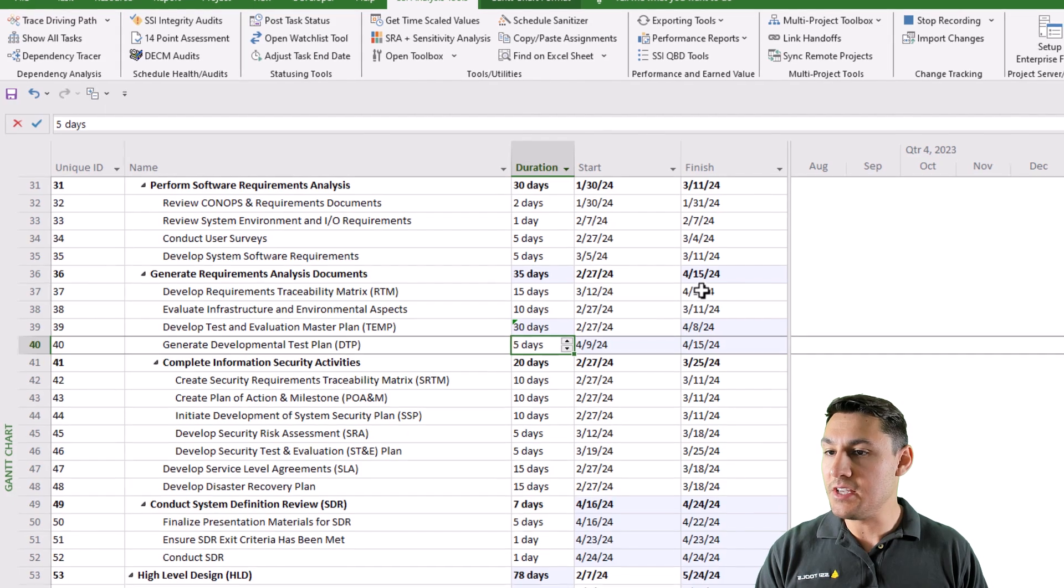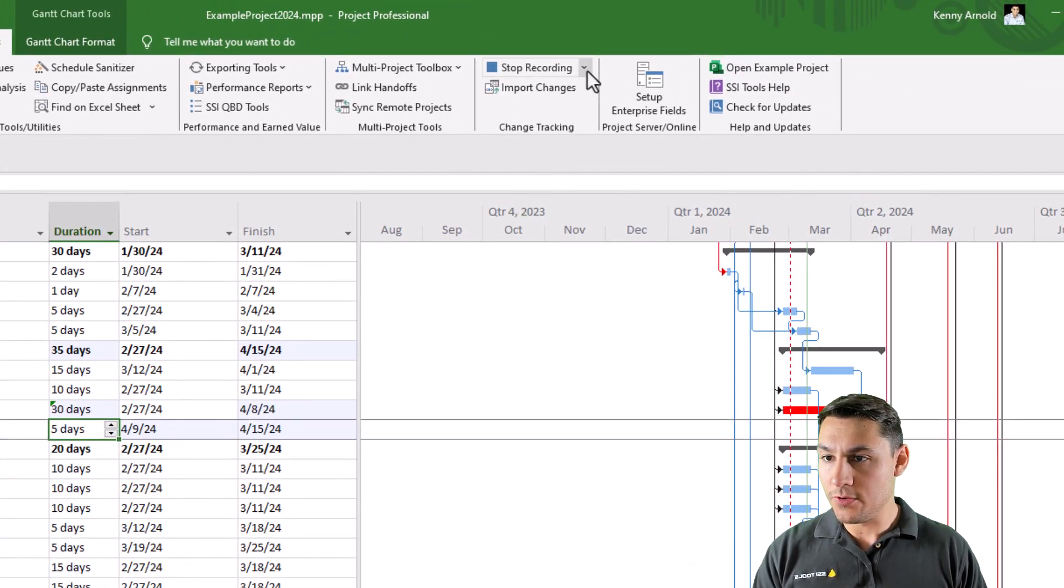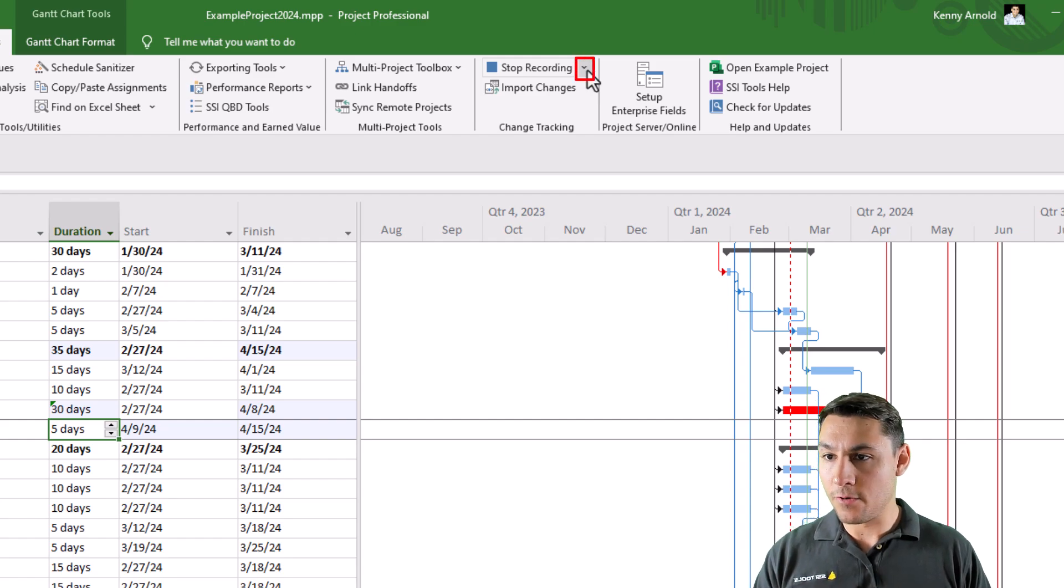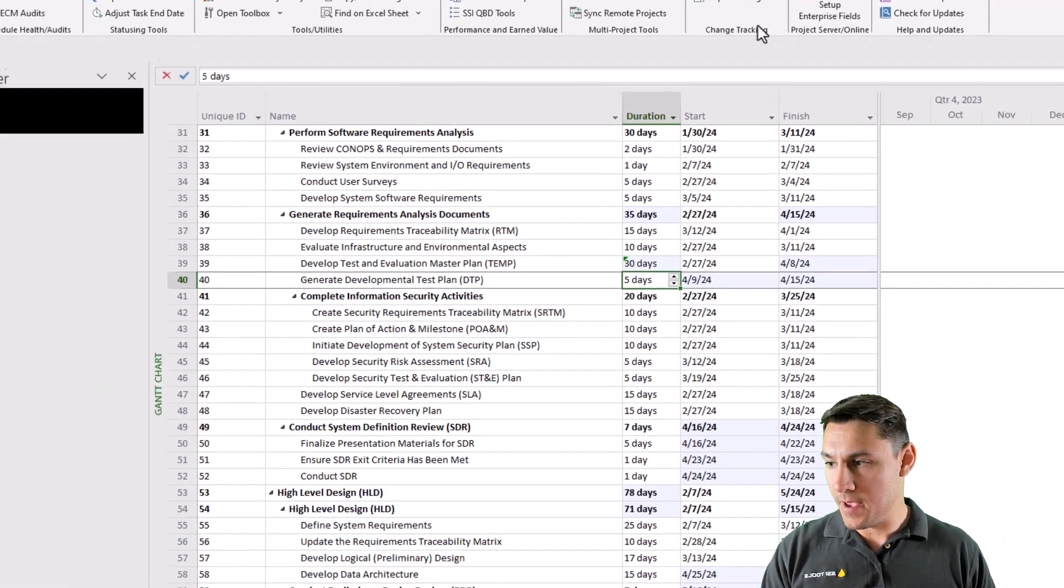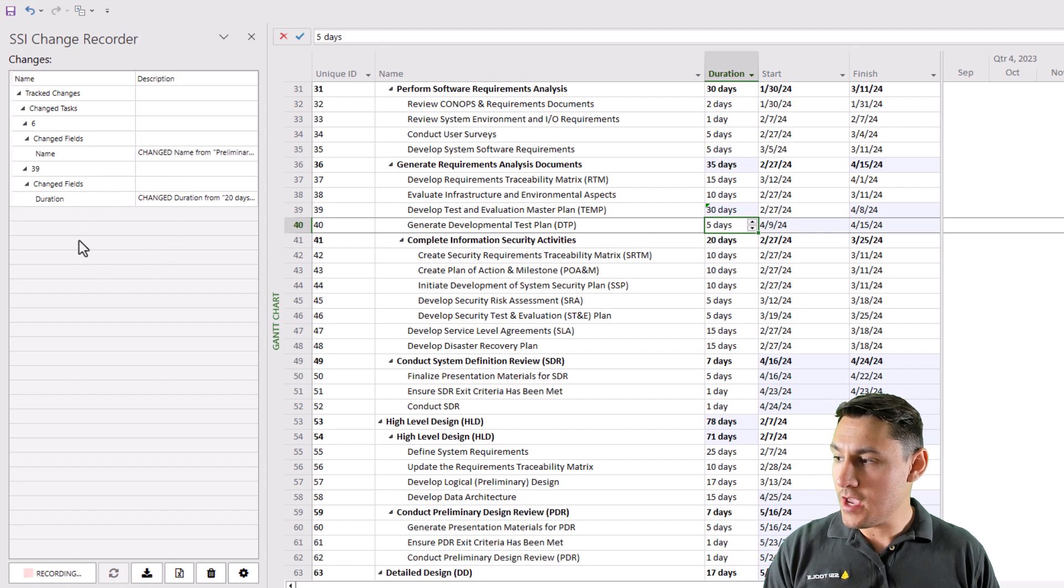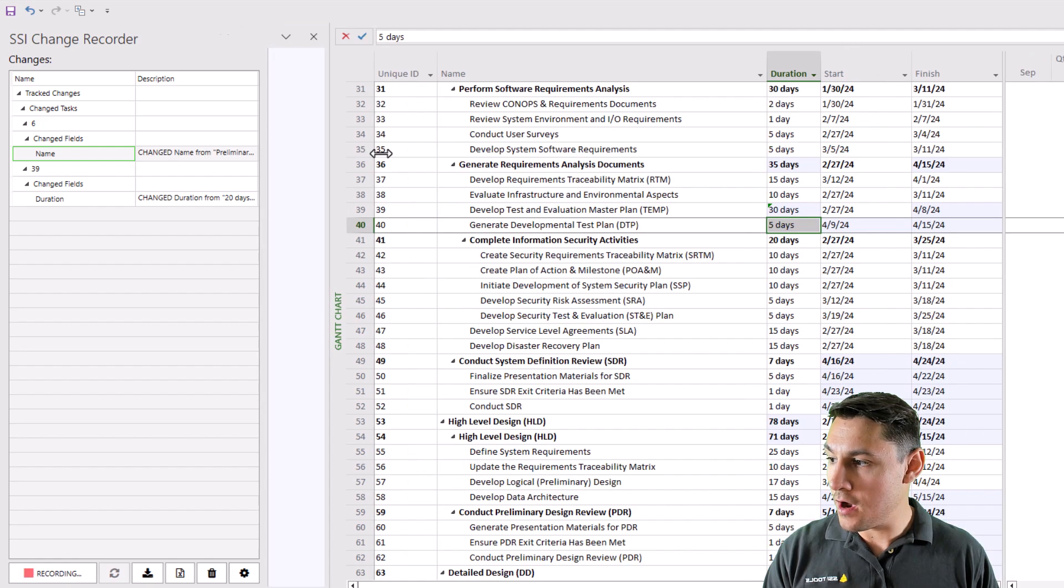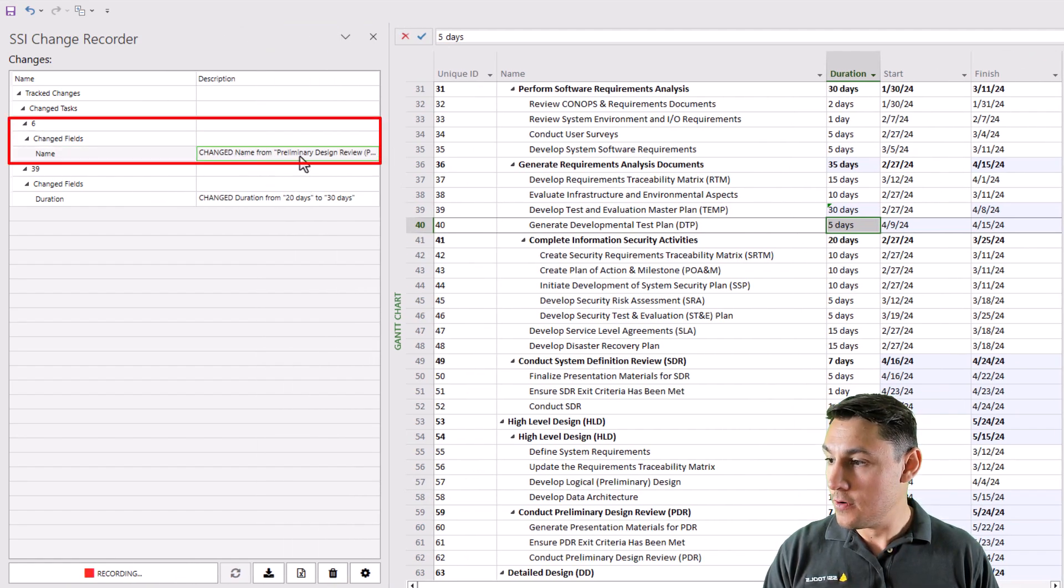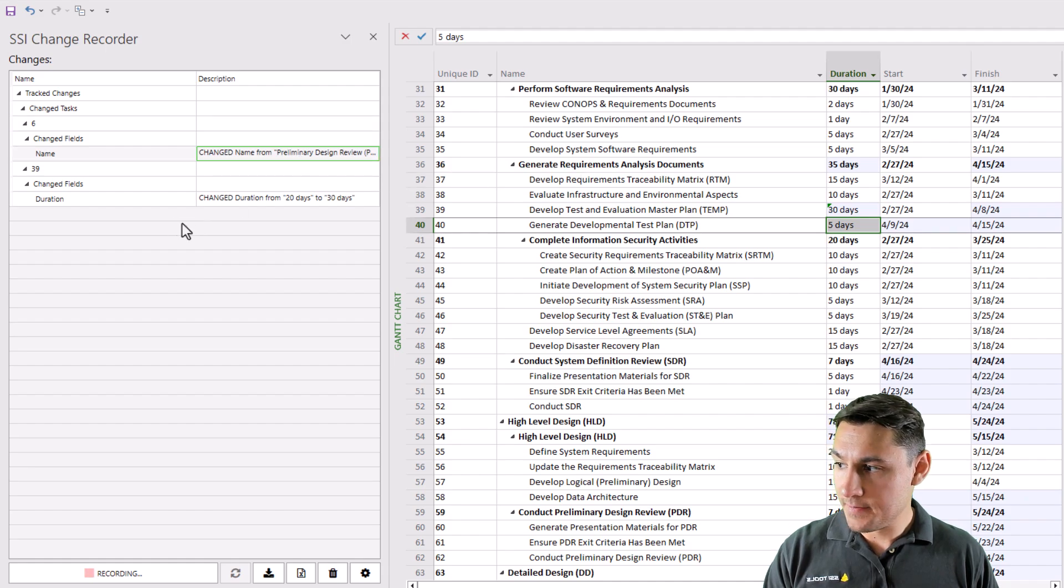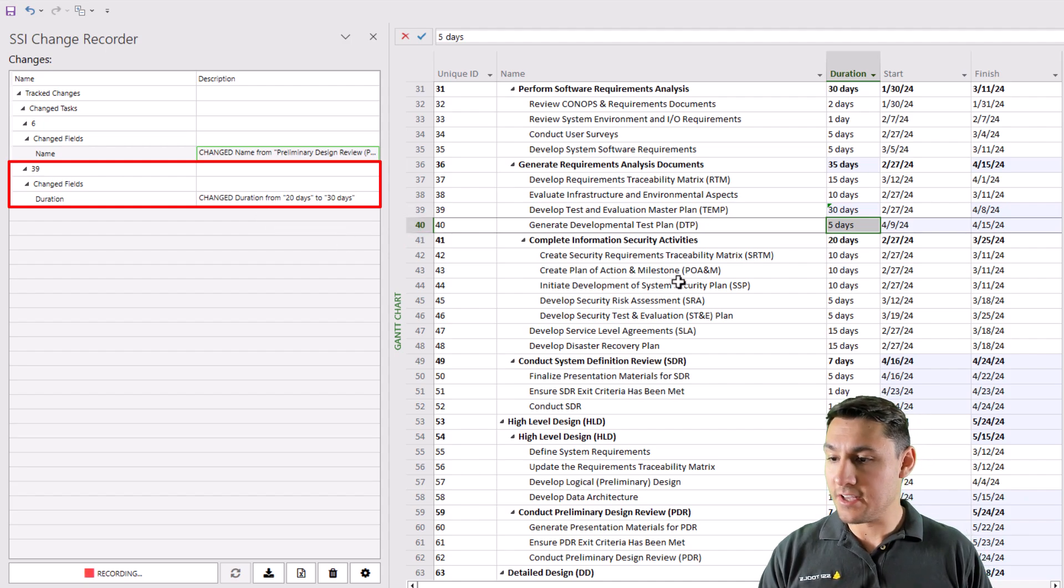In fact, I can see all the changes that are captured by the tool by going to the button just to the right of the recording button. Clicking that which will open up a menu. Then clicking the button that says open details pane. This will show me all changes that have occurred so far. So you can see that I changed the name of task unique ID number six from preliminary design review to just PDR complete. And I changed the duration on unique ID 39 from 20 days to 30 days.